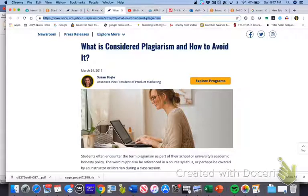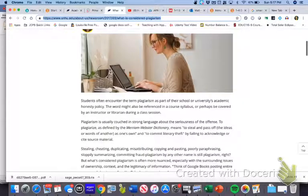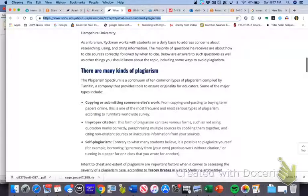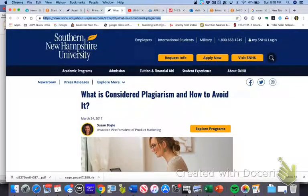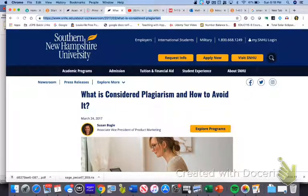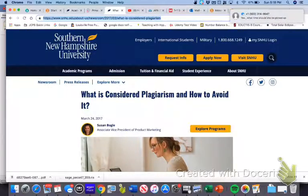I've linked inside of the Milestone One documents the link to SNHU's document about exactly what is considered plagiarism and ways that you can avoid it, and I'm going to trust you to go through that and read that. Please do whenever you get a chance — you can read it on your own.